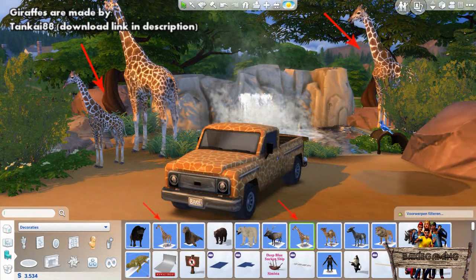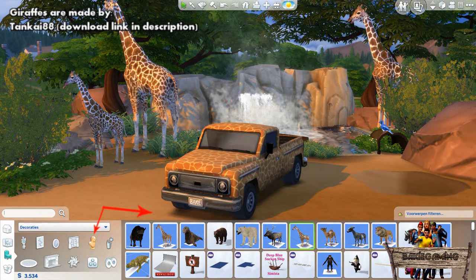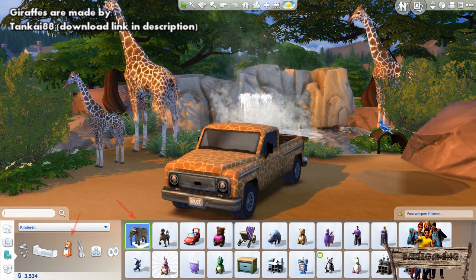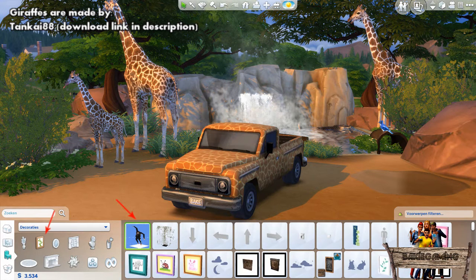The giraffes are made by Tenkai88, who made a whole bunch of other animals too. Most can be found in the statues section, but just as the animals from Jenny Sims, some are very hard to find. The elephant for example is placed in the kids toys section, and one of the three chimps in the painting section.